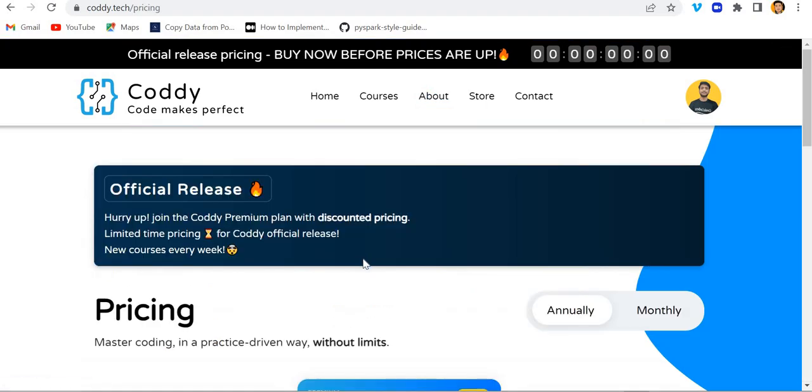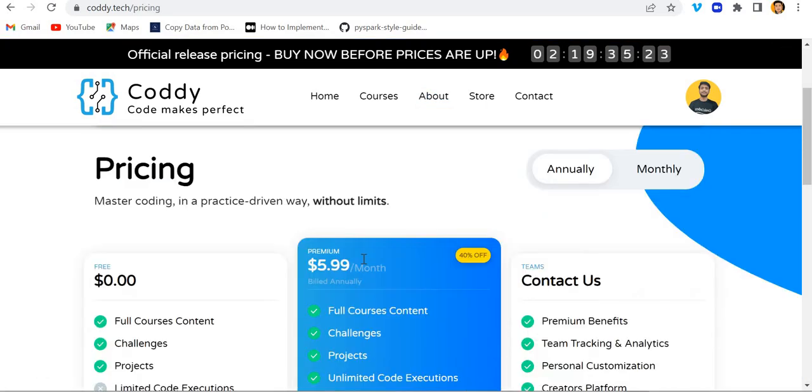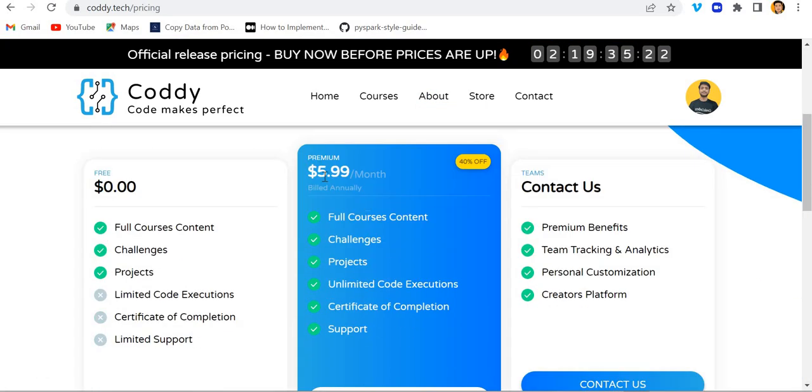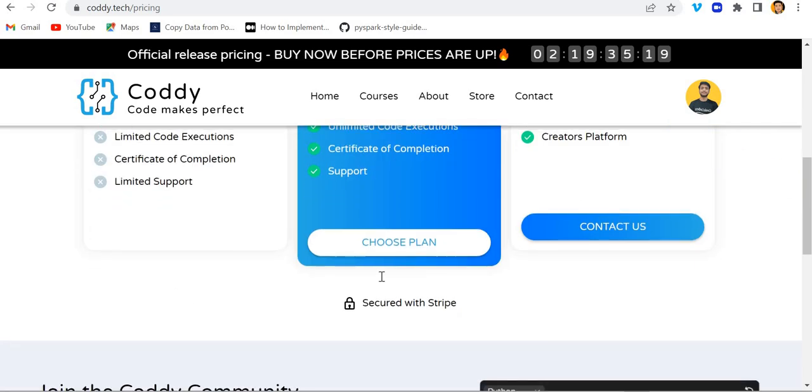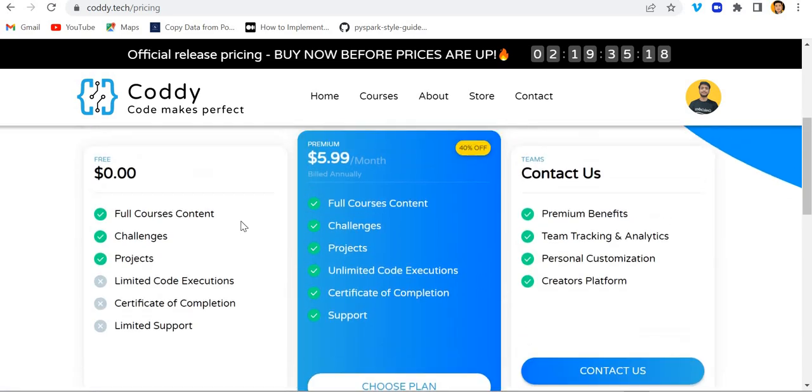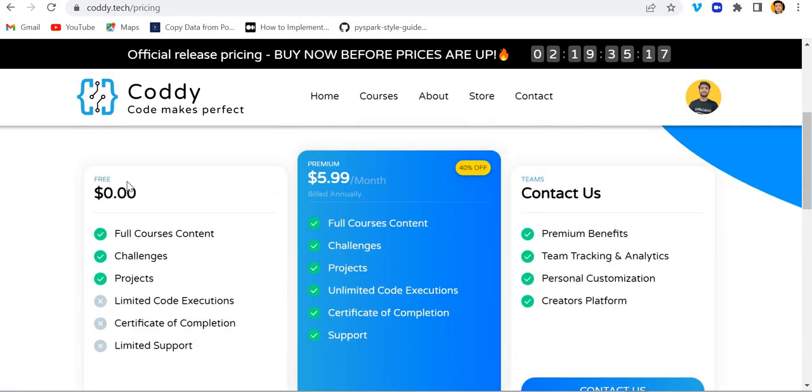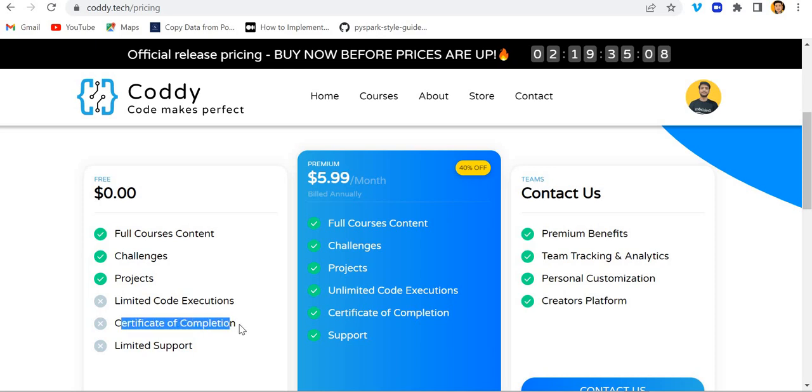If you go to pricing then you can see $5.99 per month. We have a free subscription and a premium subscription also. In the free version we have full course content, challenges, and projects but limited code execution. Certificate of completion is not present and there's limited support.